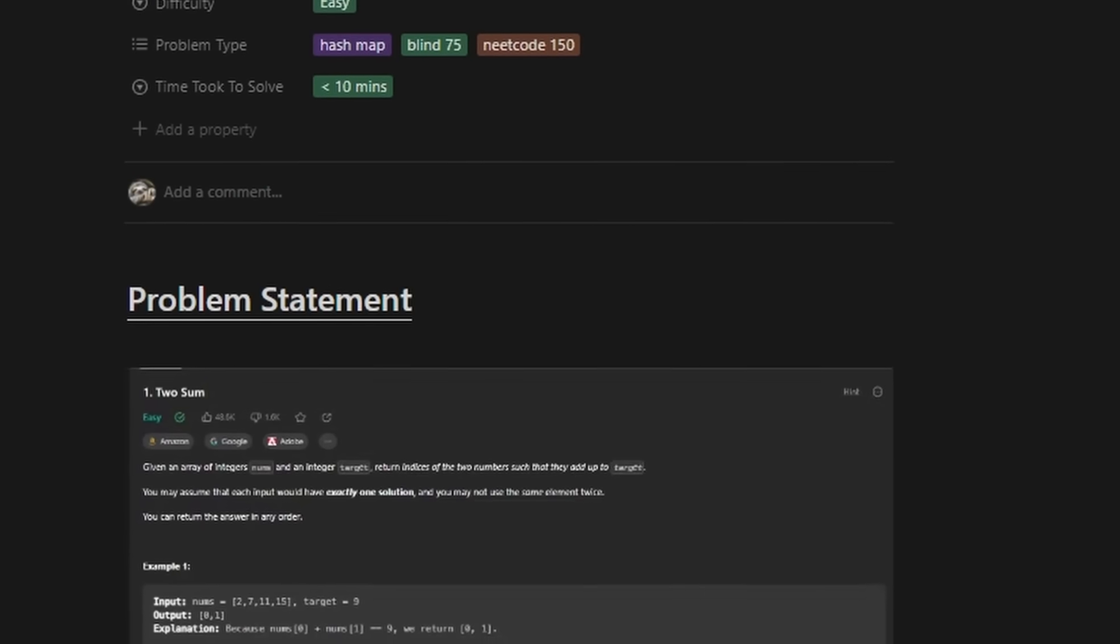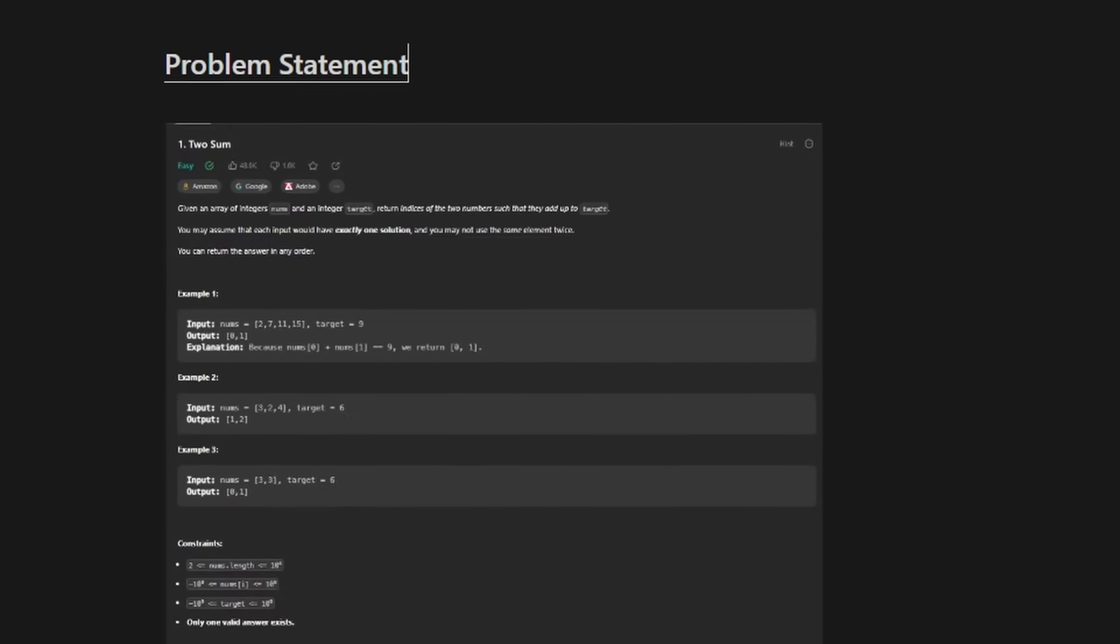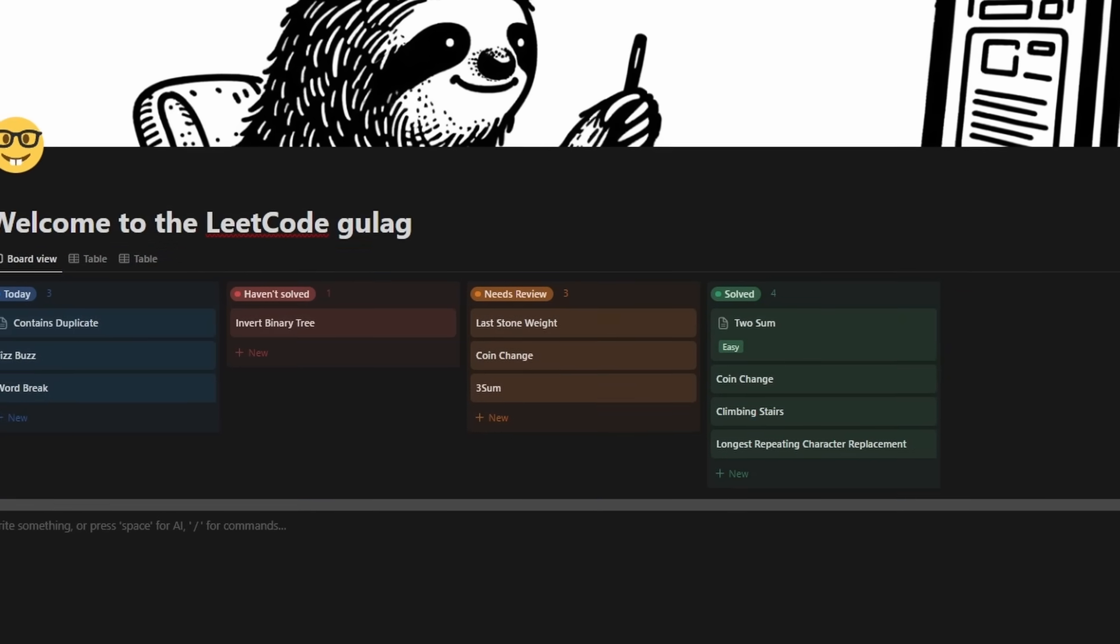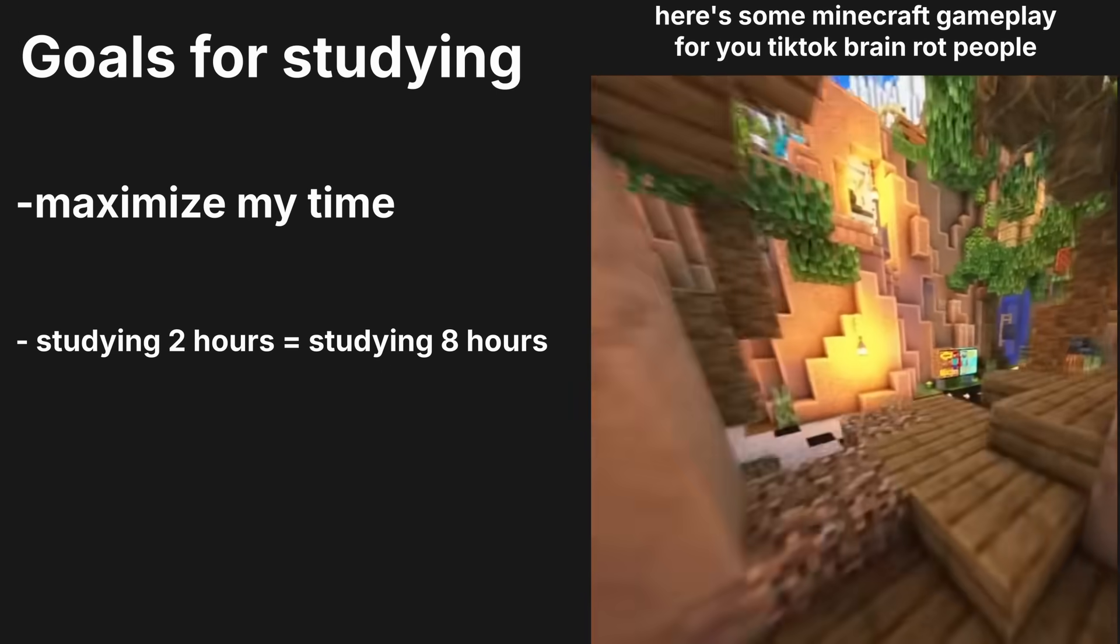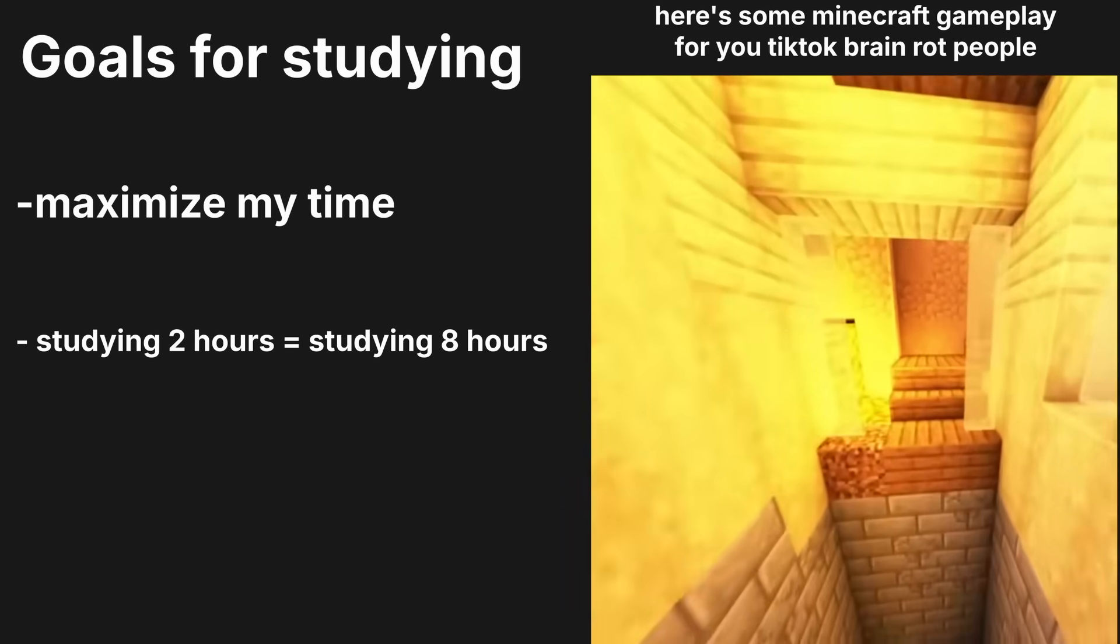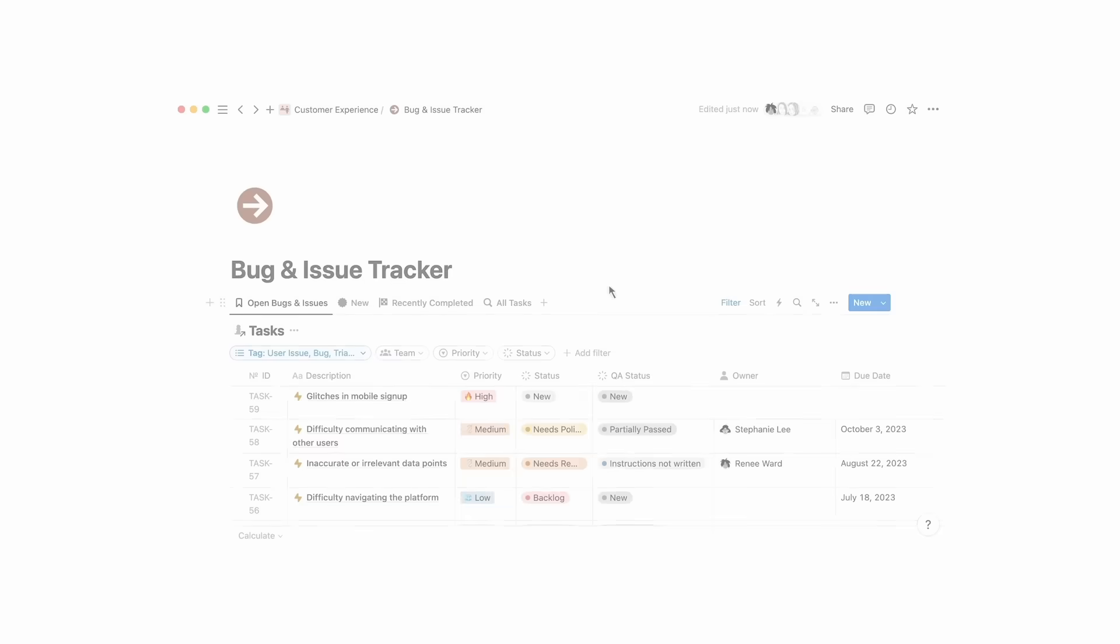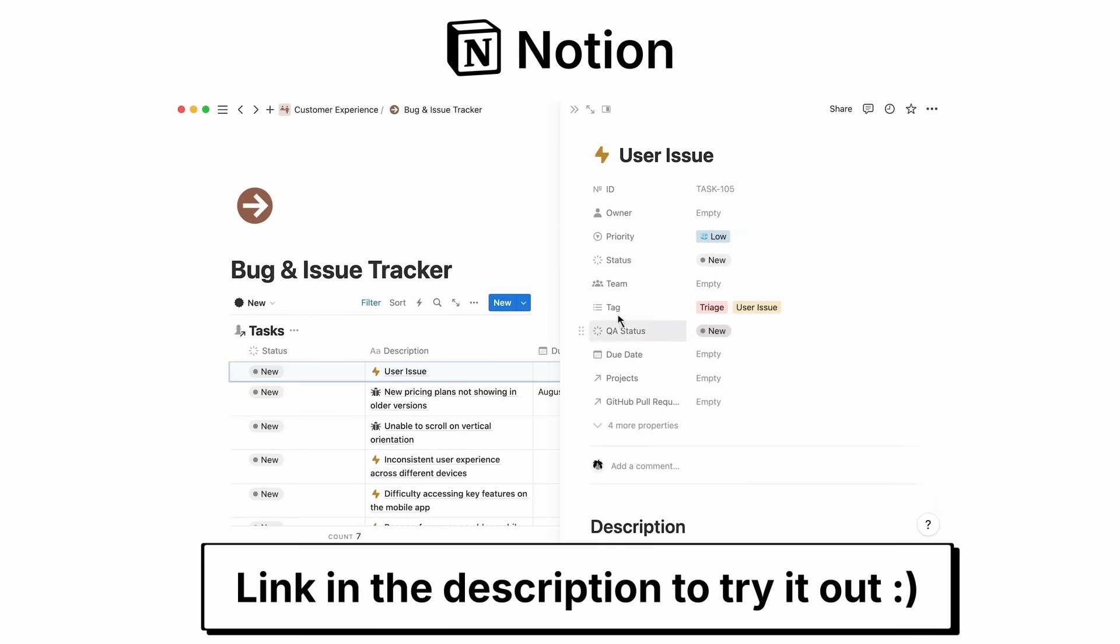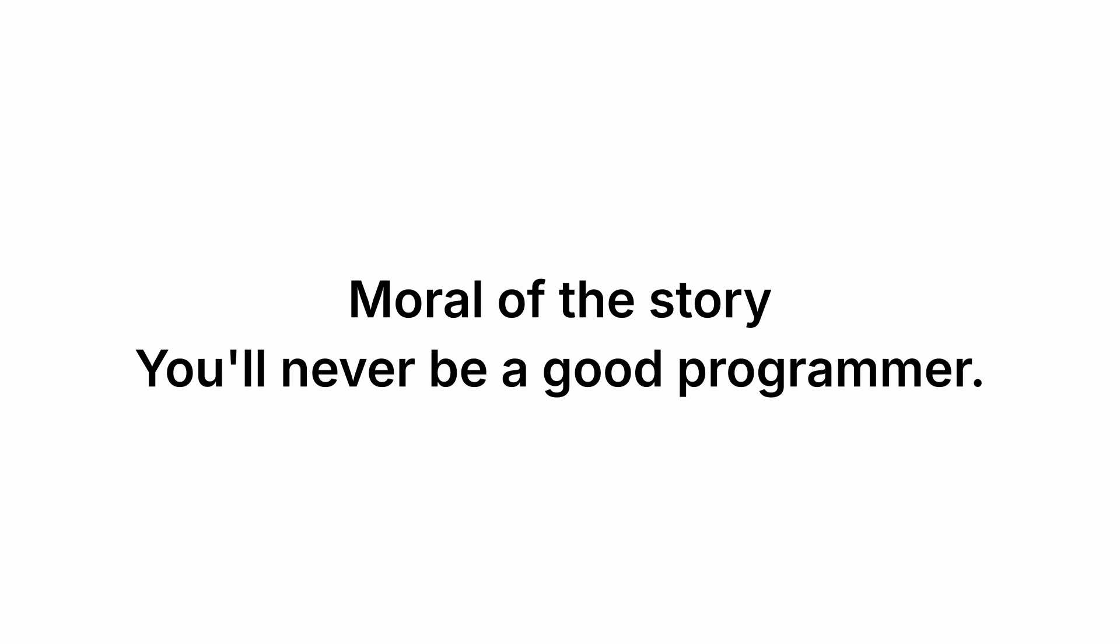Now, I know what some of you might be thinking, this all sounds great, but it seems like a lot of work to set up. And you're not wrong. But here's the thing, the time you invest in setting up an efficient study system pays off tenfold in the long run. Remember what I said, I like to get done in two hours what another person does in eight hours. That's the plan. That's the goal. And if that doesn't motivate you, here's some software engineering salaries to motivate you. If you want to get started with Notion and try out some of the techniques I've shown you today, I have a special link in the description below. And if you're a student, you'll also get a discount for Notion AI. So moral of the story, you'll never be a good programmer.